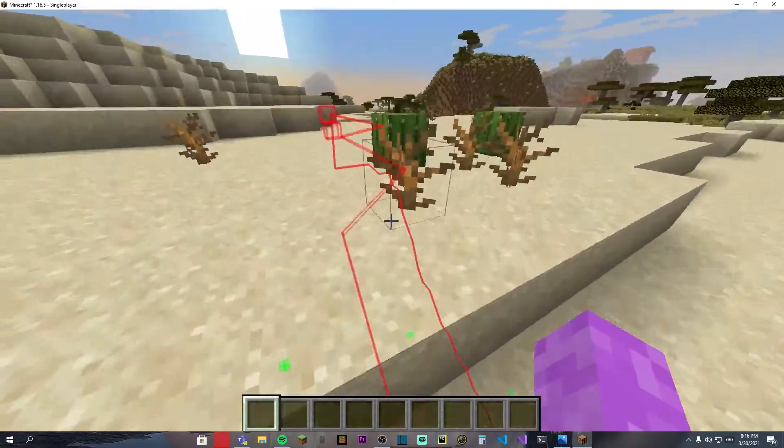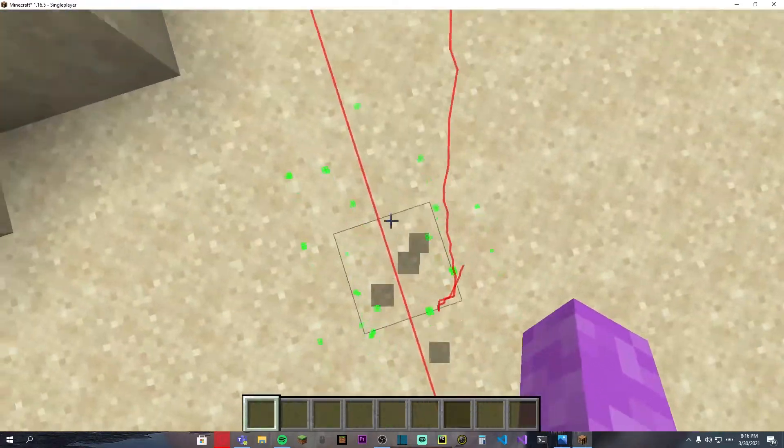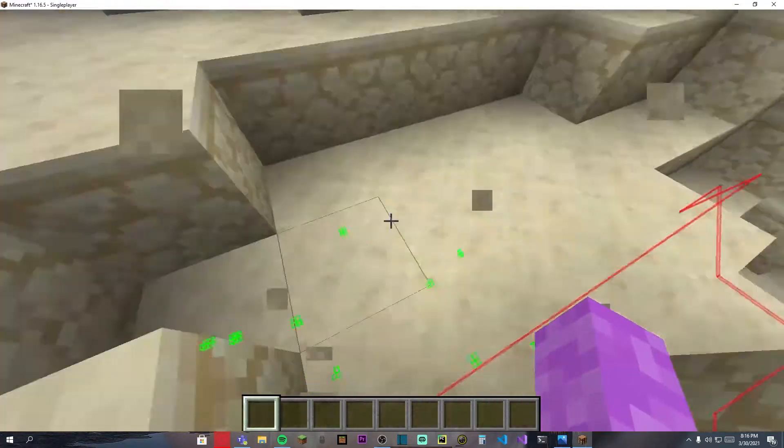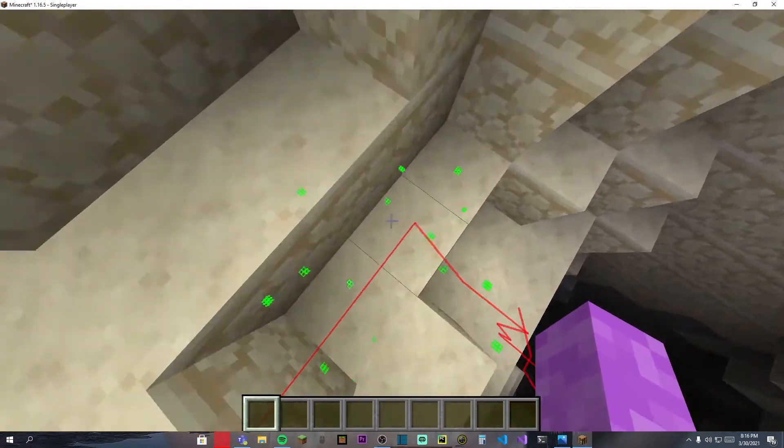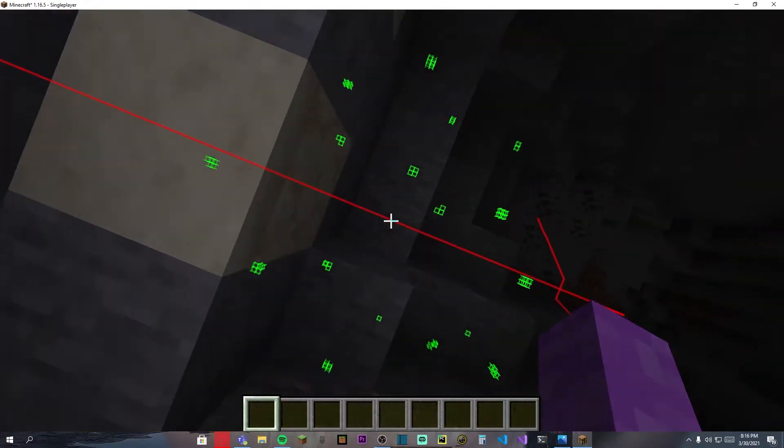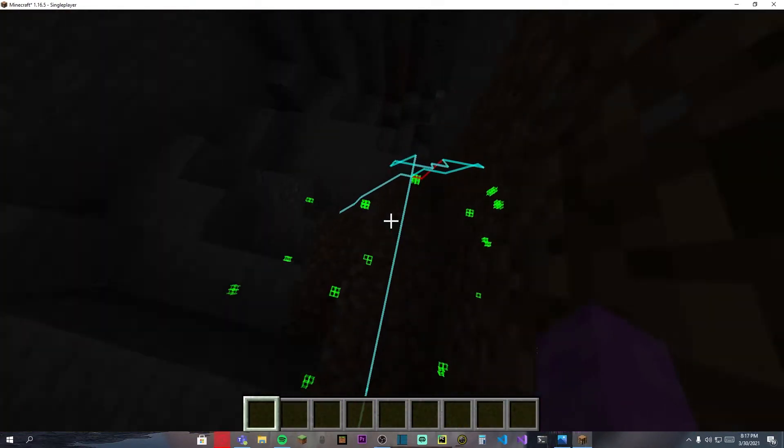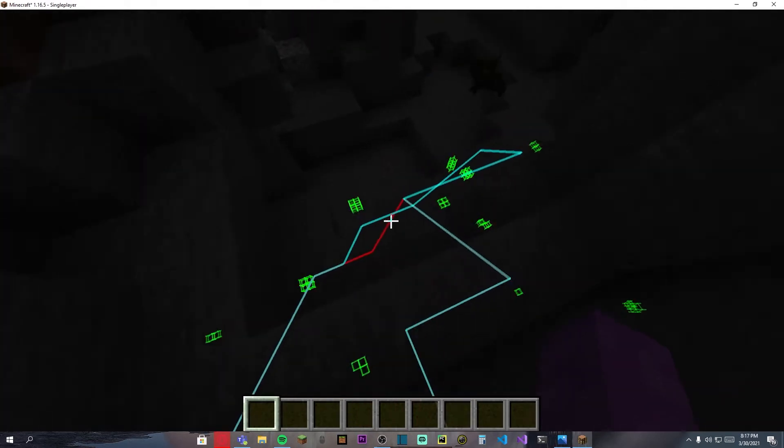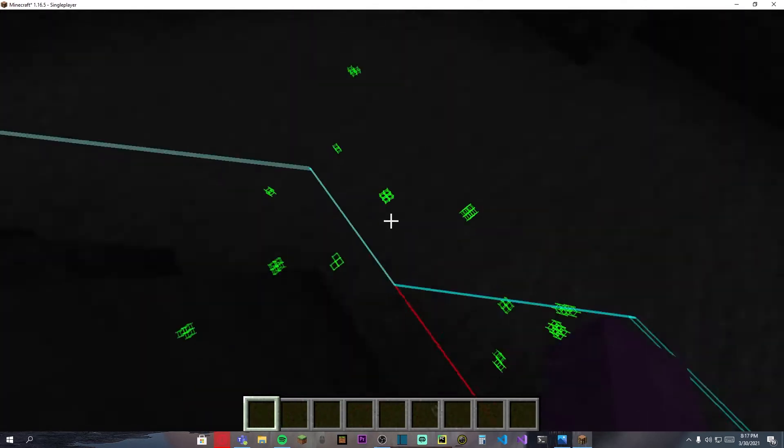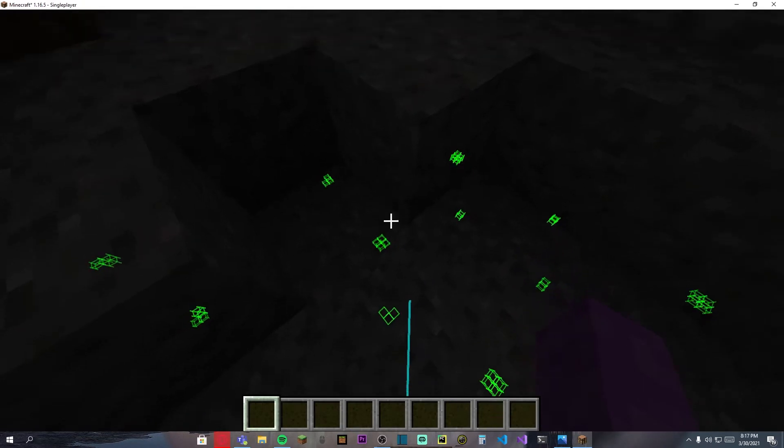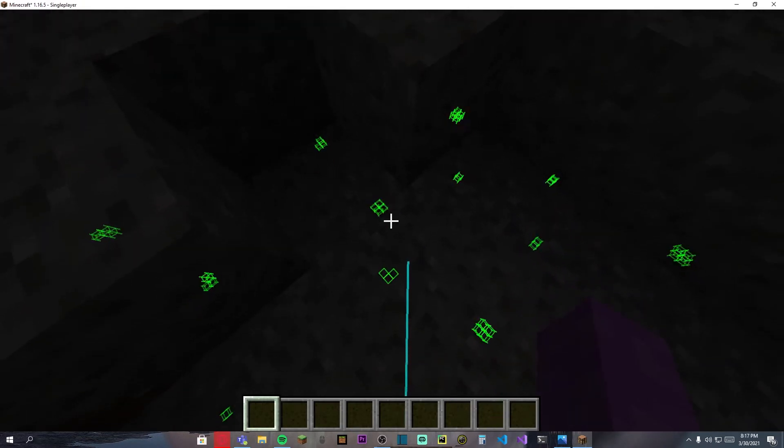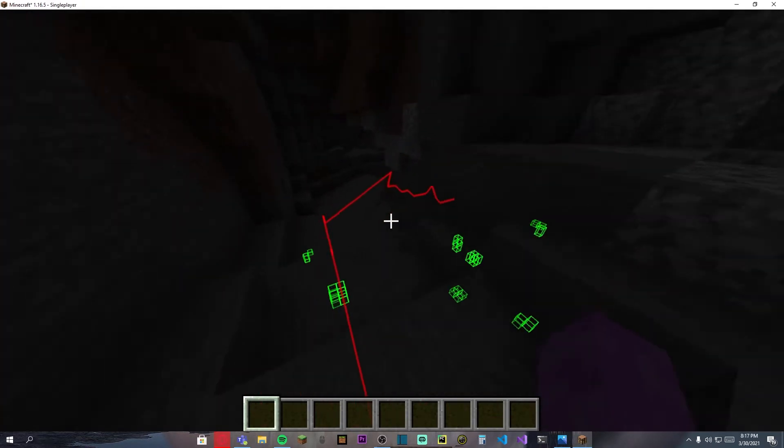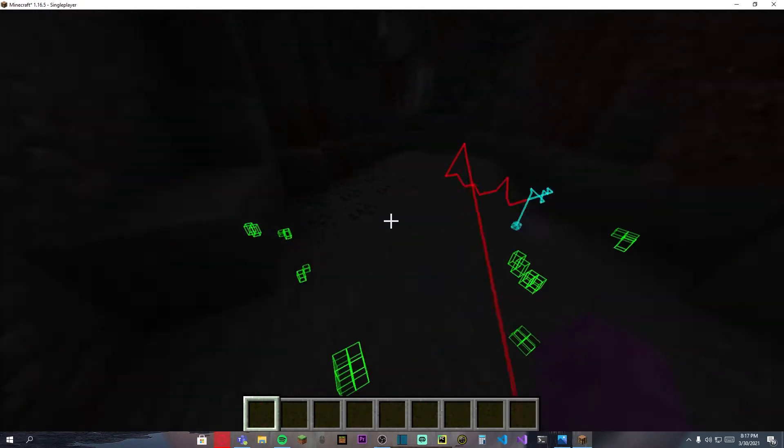As you can see over here, it will find the shortest path and dig to the nearest diamond vein. I can actually leave this for 24 hours, just let it run, and you will get all of the diamonds. This will 100% work, there is no problems with it.